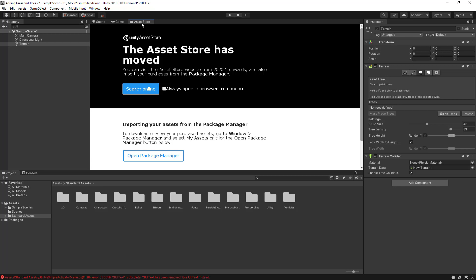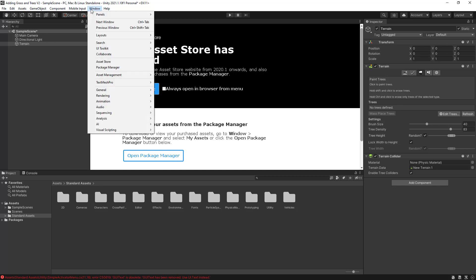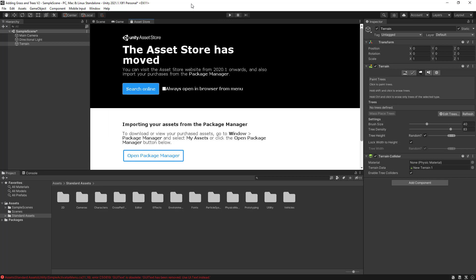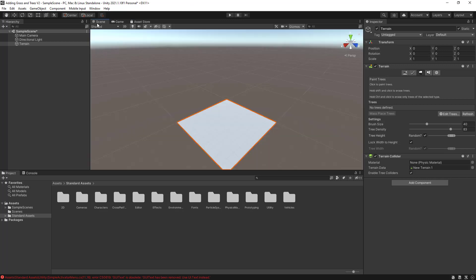Now, if you do not see the asset store here, just click on the window, and then select asset store. Now I have imported my standard assets.